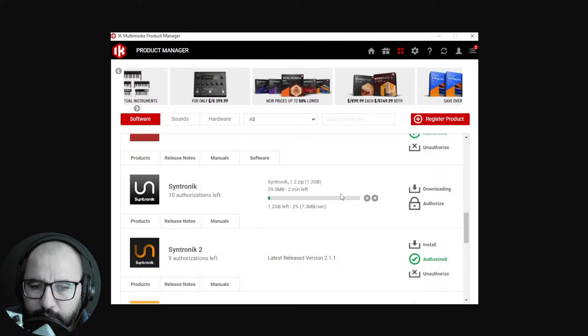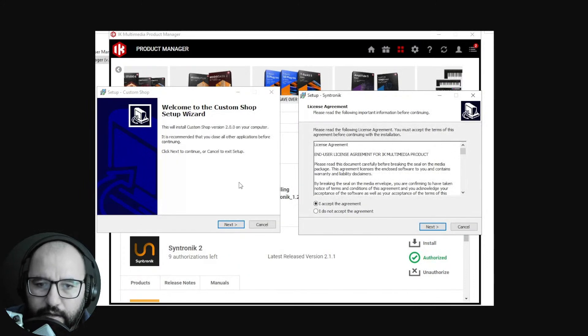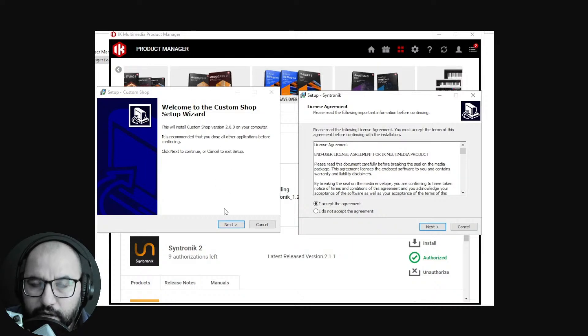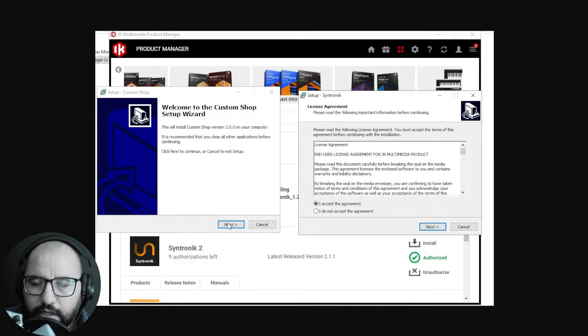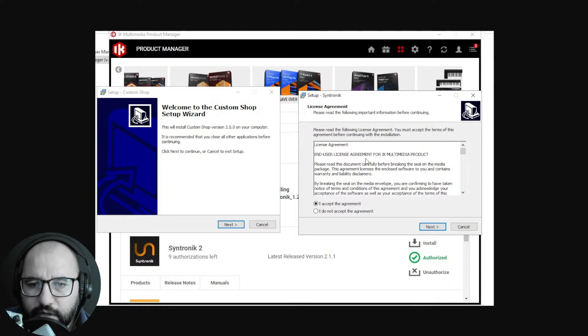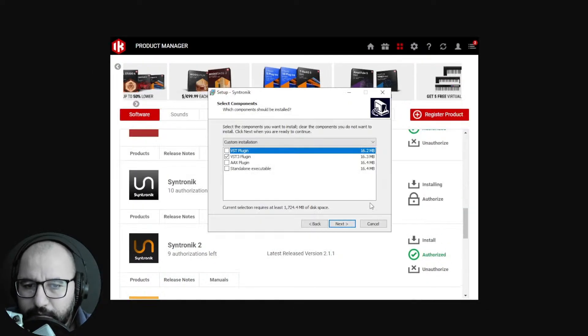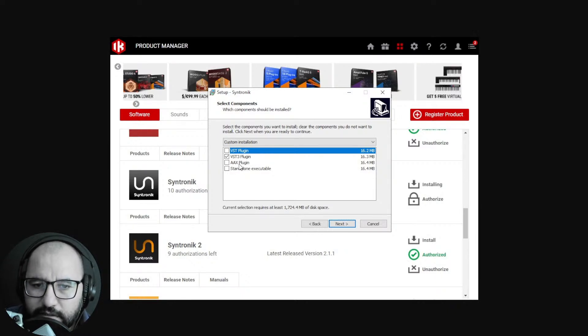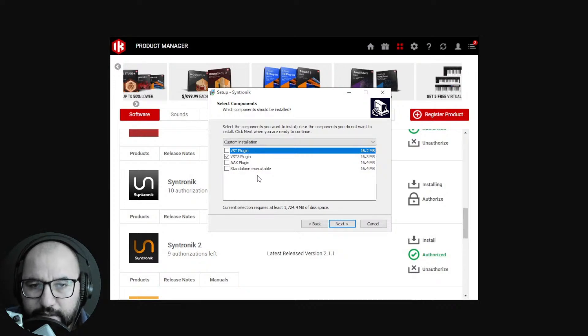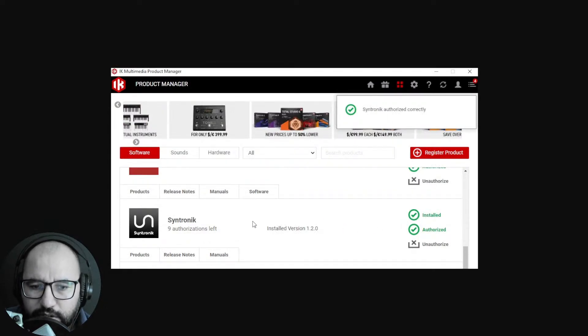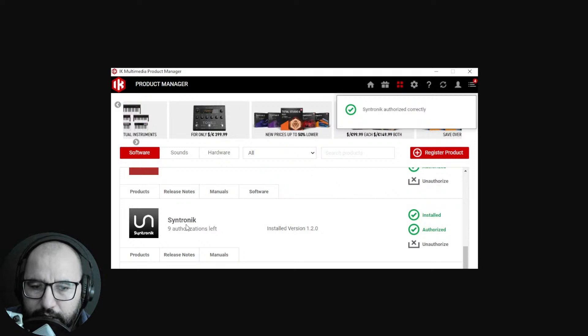You're gonna scroll down and find Synthronic. You click on install and it's gonna start installing - it's 1.2 gigabytes, so you wait a little bit for that. Then it's gonna pop up some windows to install - you're gonna install the Custom Shop, so next, accept the agreement. You're gonna install as well the Synthronic instrument itself. You click on next and you're gonna have now the VST plugin in different formats: for Pro Tools, VST3, VST plugin, and standalone. Click next, it's gonna install the plugin and finish the process.